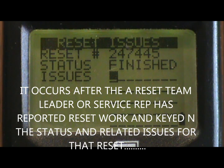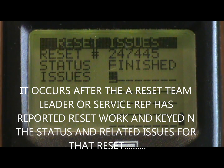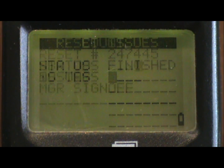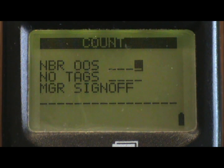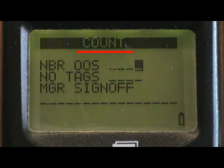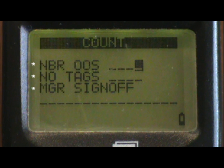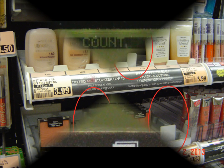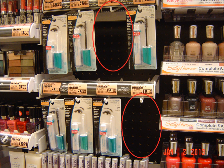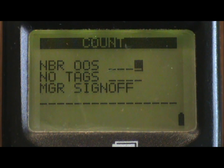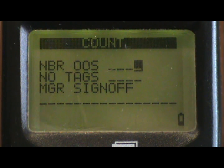The second change is in the reset work option. It occurs after a reset team leader or service rep has reported reset work and keyed in the status and related issues for that reset. At that time you'll see an entirely new screen. This screen will allow you to key in additional information for the reset you're currently reporting. The screen will show count at the top and requires three entries. The first is NBROOS, meaning number of out of stocks. Here you key in the total number of out of stocks for the brand you've reset and are reporting on — in this case, let's say six out of stocks.